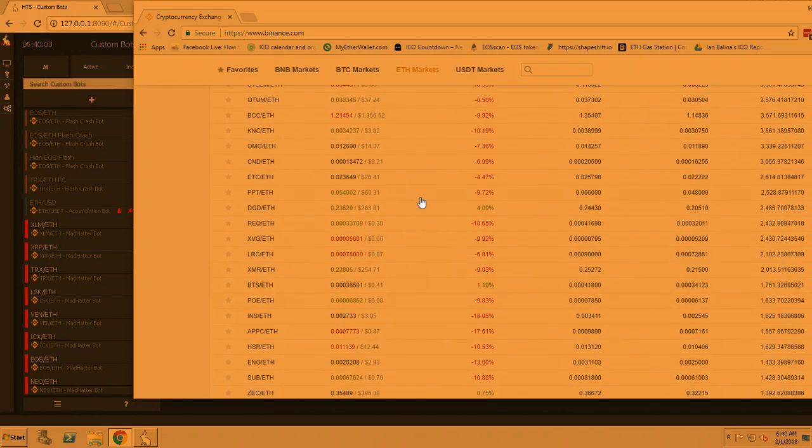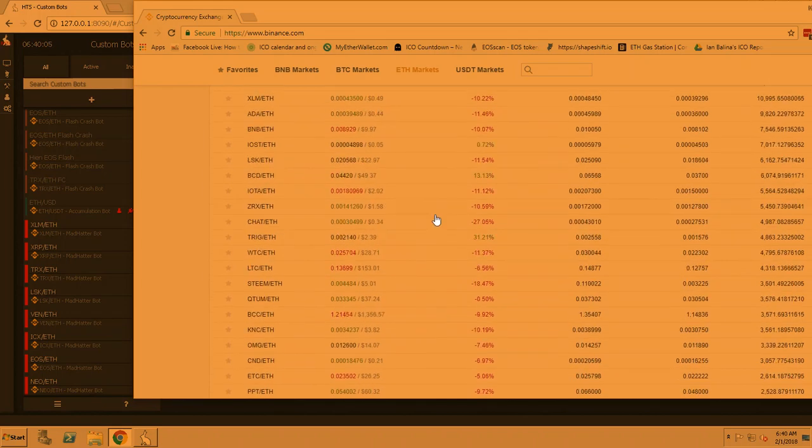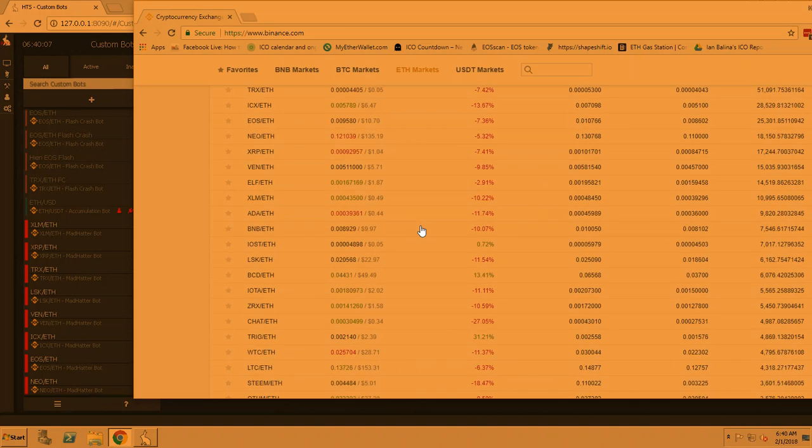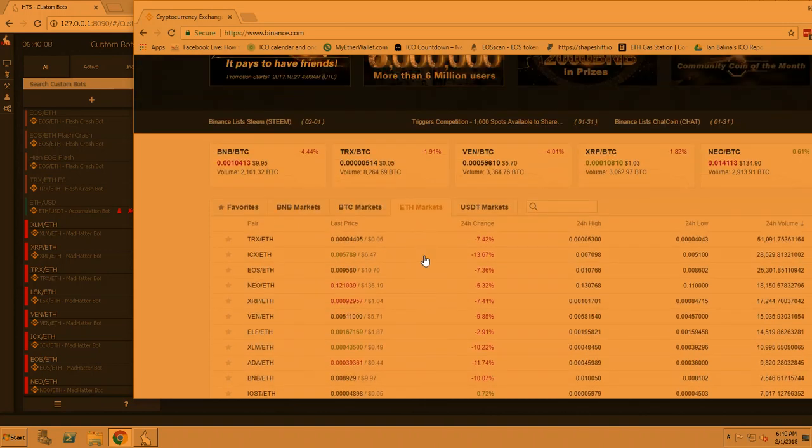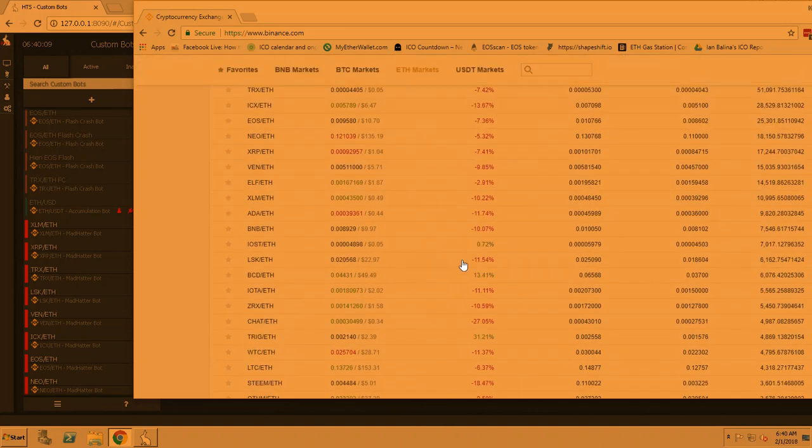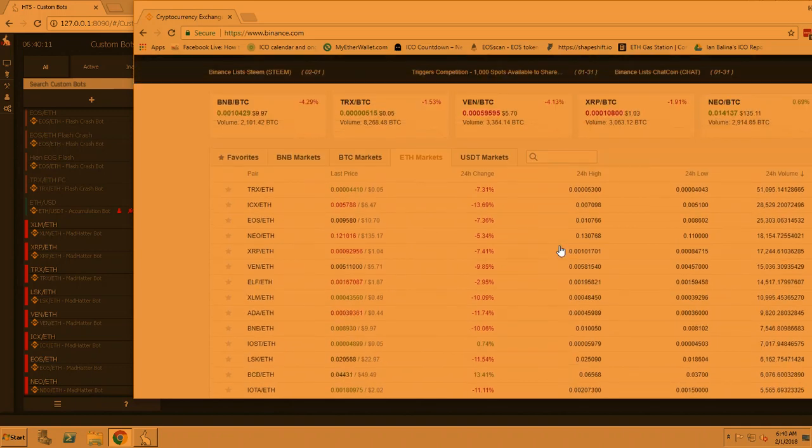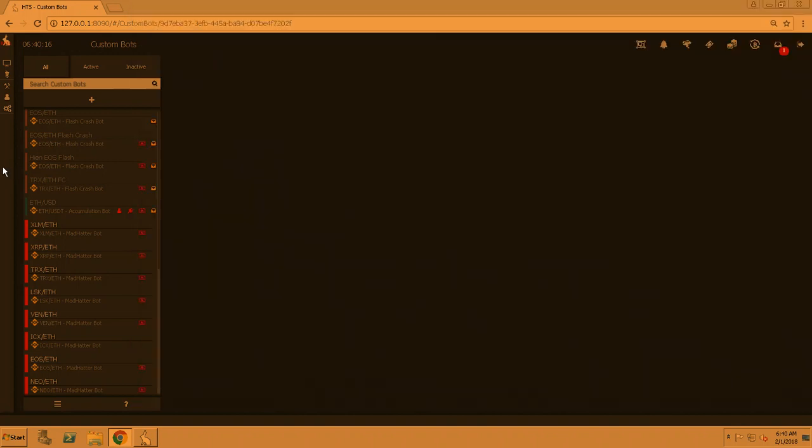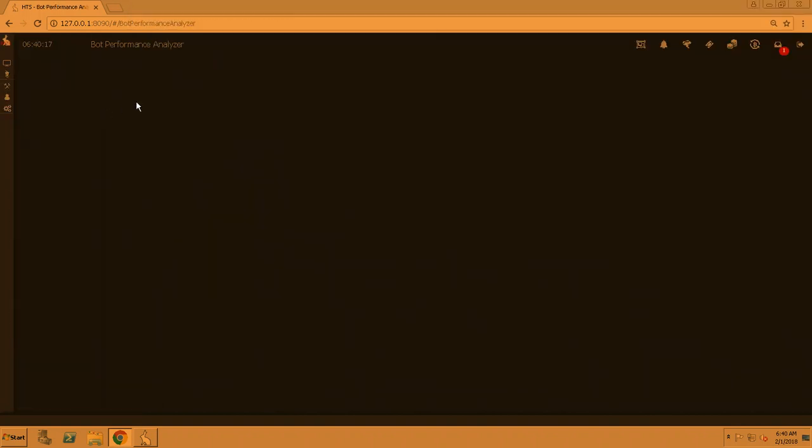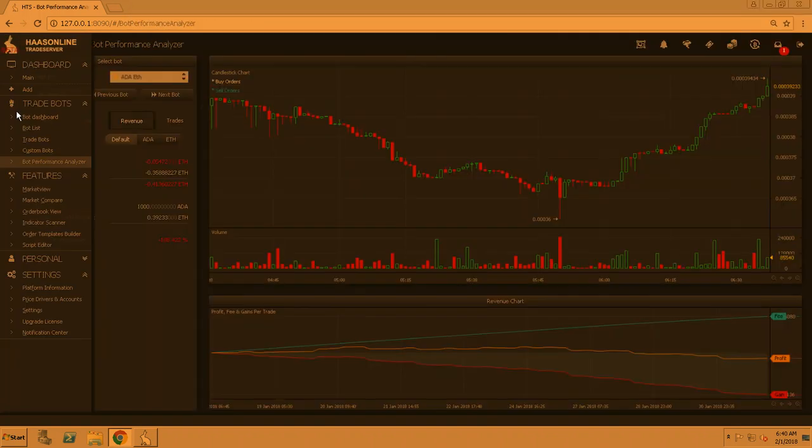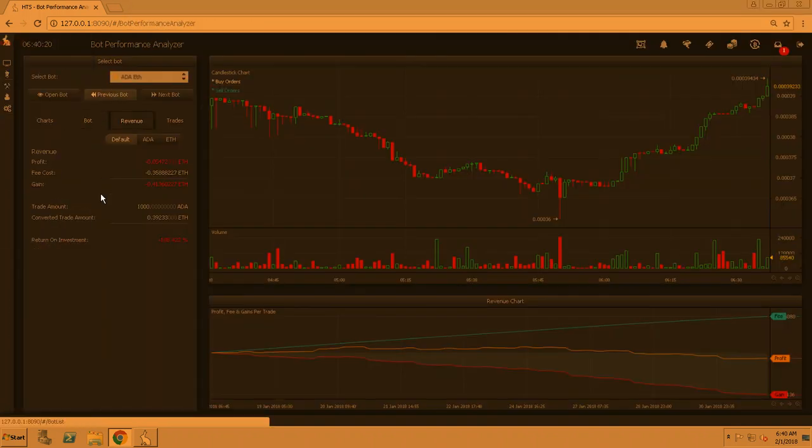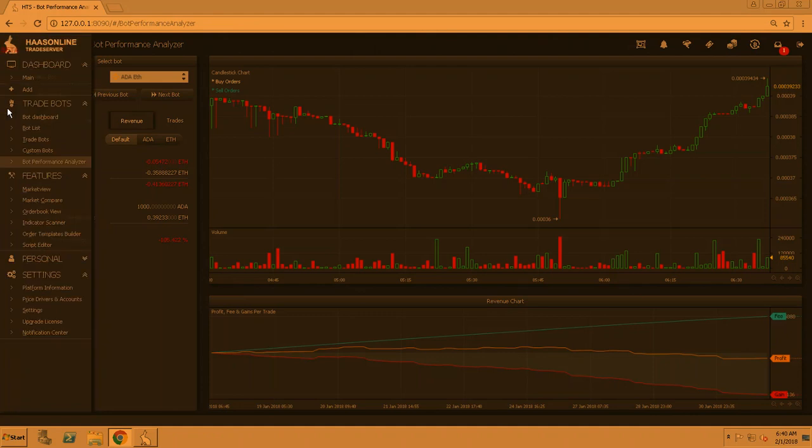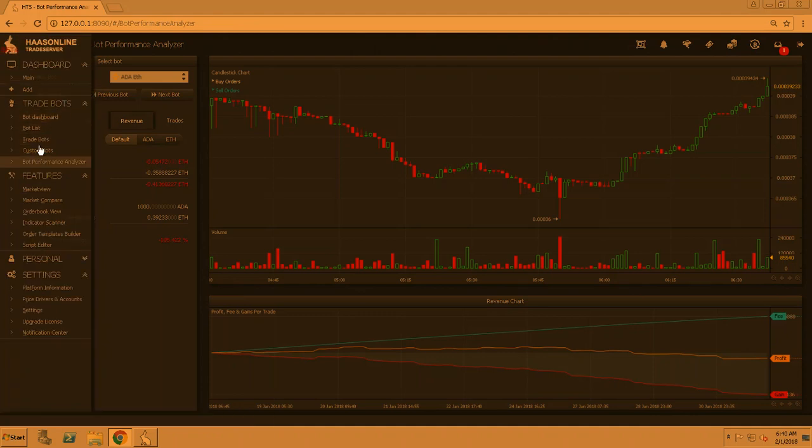So like DGD and TRIG, it'll monitor and know which coin to jump on. All right, so we're going to start setting up VEN and I'll show you how to do that. Go ahead and click on the little gear button on the left side here. It'll open up this. Click on trade bots and go to custom bots.